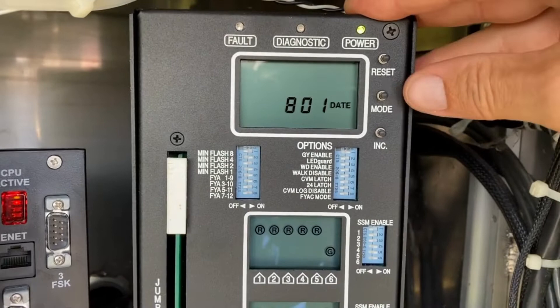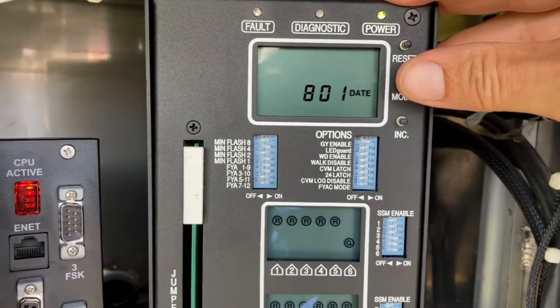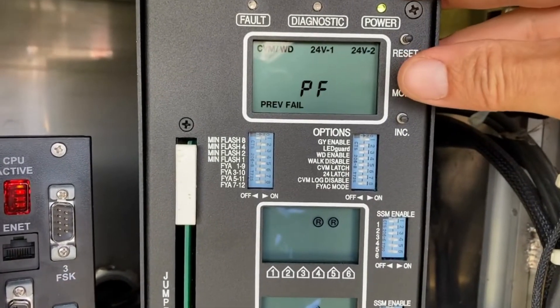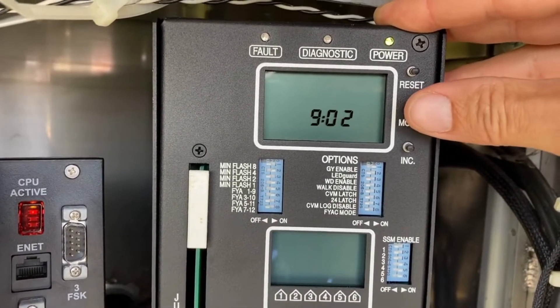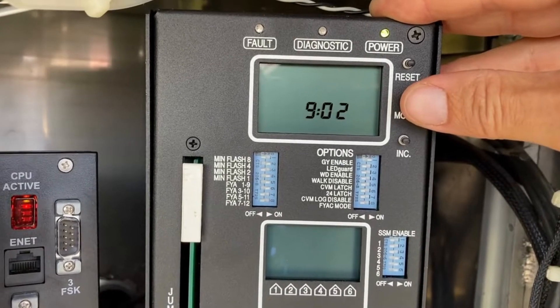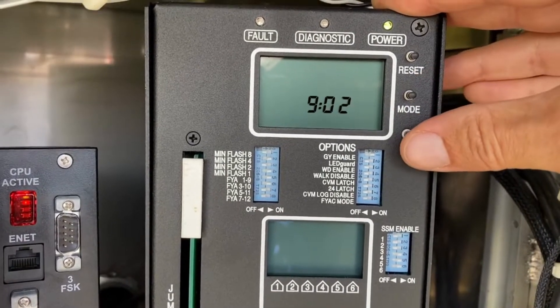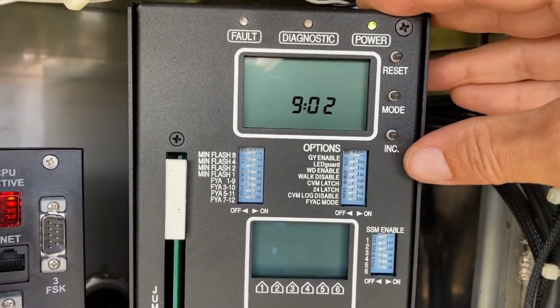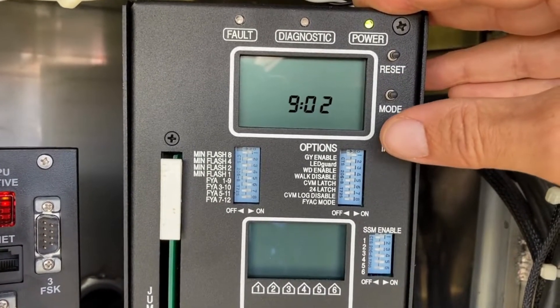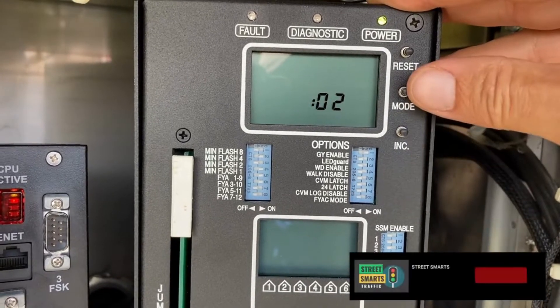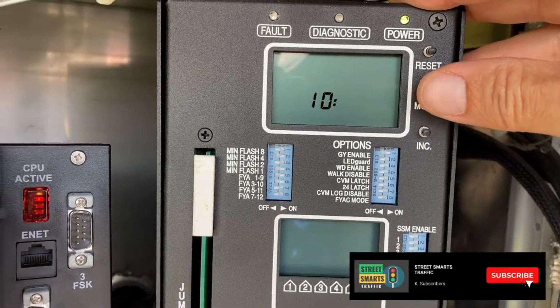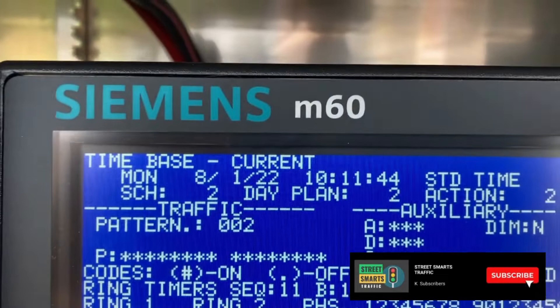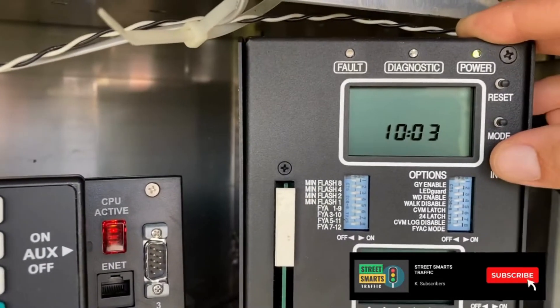A question I get often is how to set it. What we do is go to Mode and select until you get to your time setting. Then to change it, you hit the INC button.